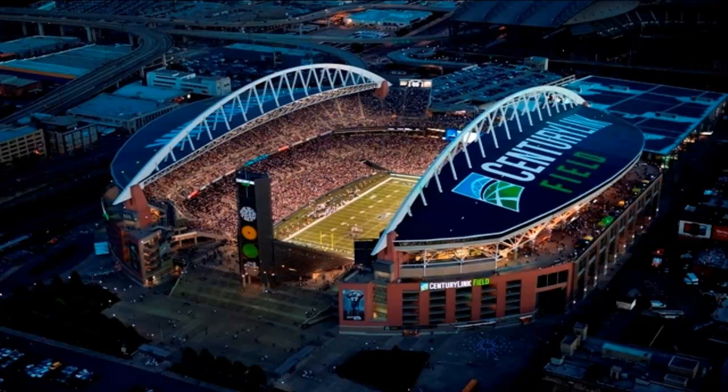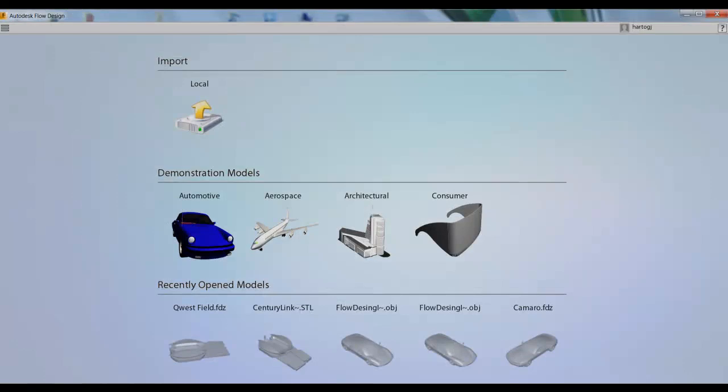Recently we worked on a project where we modeled wind patterns at CenturyLink Field in Seattle. So in this video we'll show you how you can visualize wind behavior inside a stadium like that using Autodesk Flow Design.